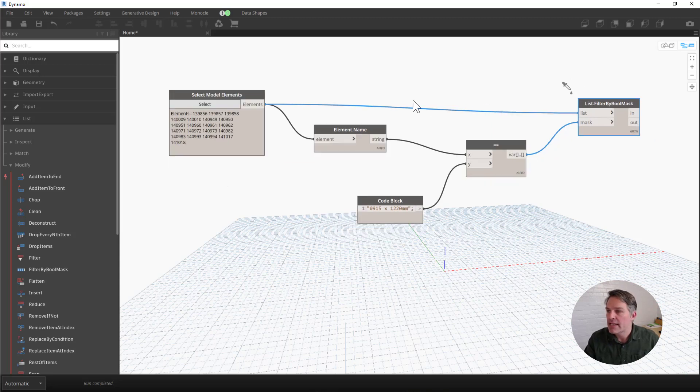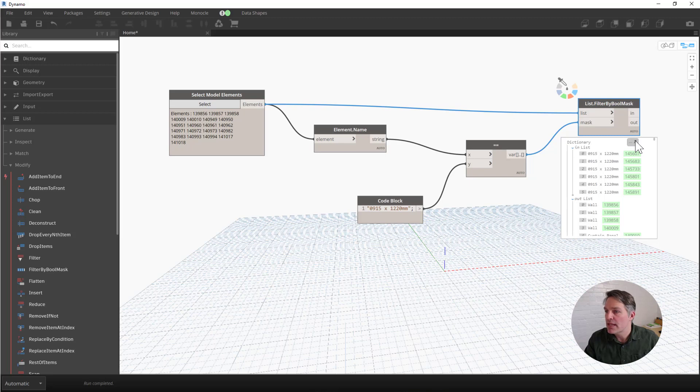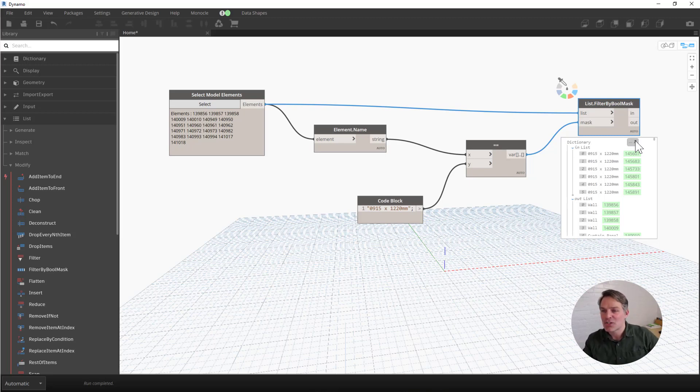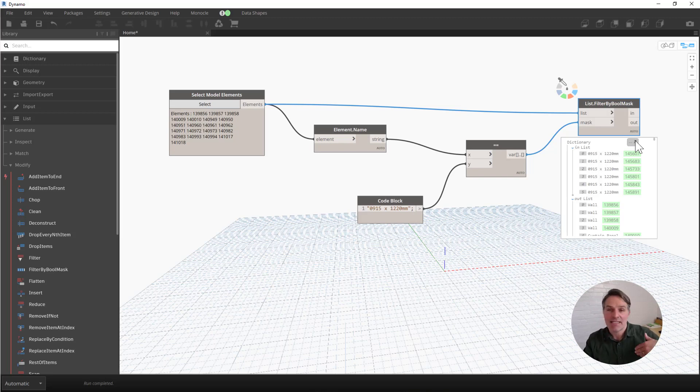I can see my results here, and I end up with two lists. One list that contains six doors that match the door name that I'm looking for, and then another list that contains everything else.